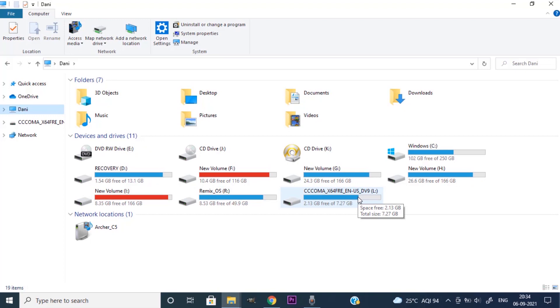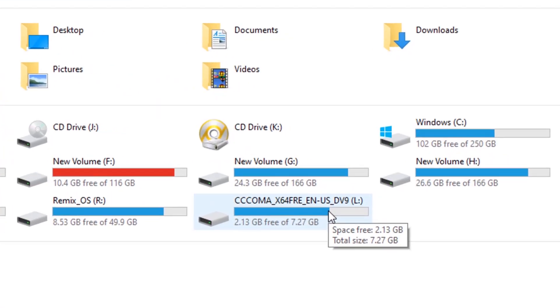We just created a bootable USB for Windows 11 ISO. Now you can install Windows 11 using this bootable USB. So that's it. This is how you can create bootable USB for Windows 11.